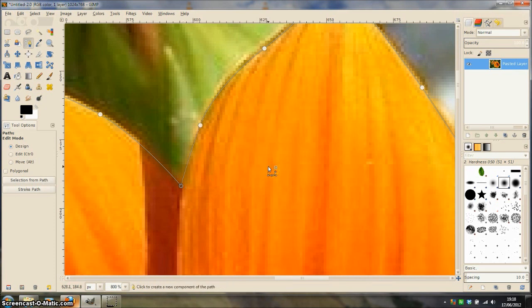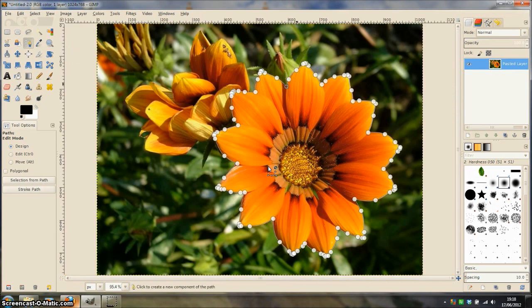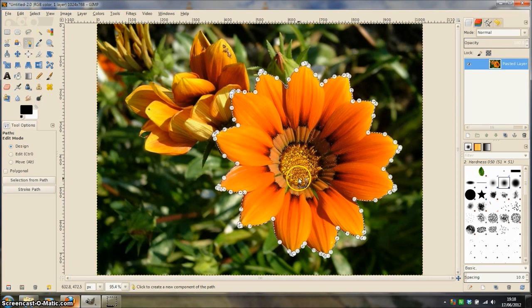Press CTRL SHIFT J on your keyboard and press ENTER on the keyboard and this turns the path into a selection.